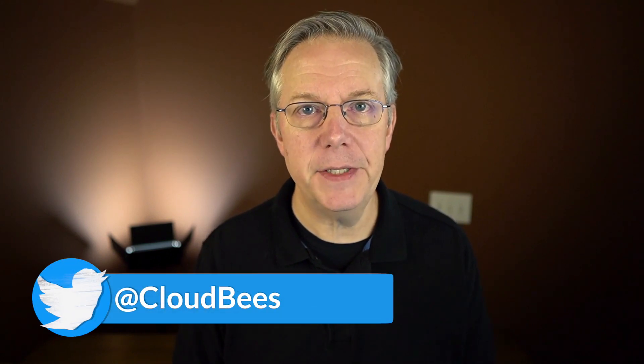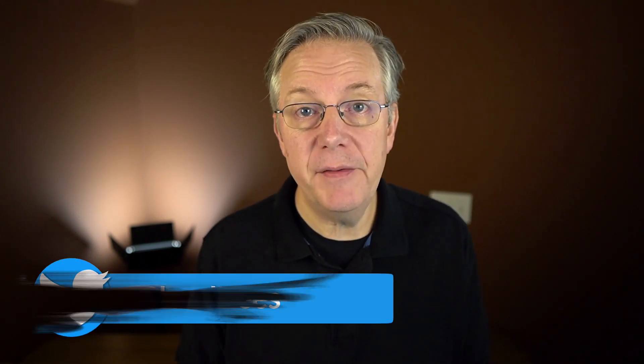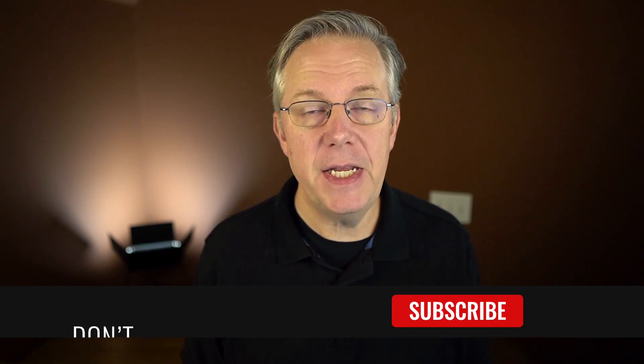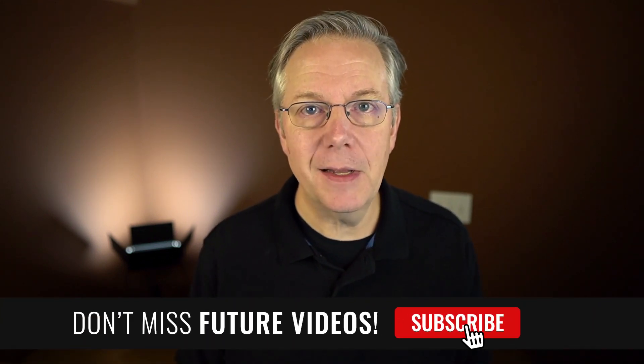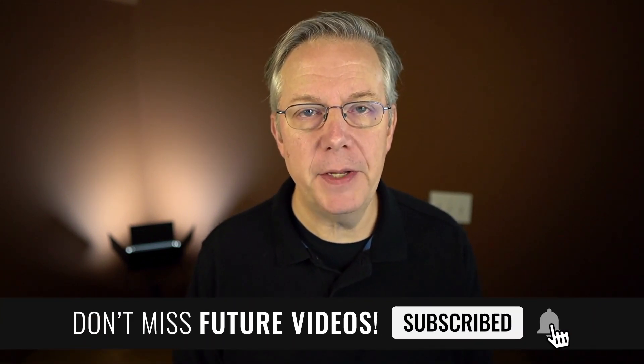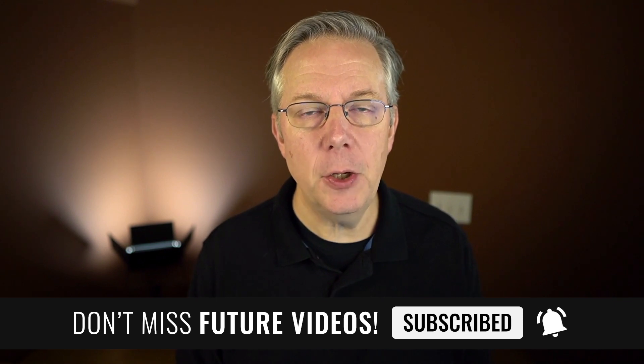If you have any questions or comments, reach out to us on Twitter at CloudBees. If this video was helpful, give us a thumbs up. If you haven't subscribed to CloudBees TV yet, why not? Take a moment, click that subscribe button, and ring that bell. You'll be notified anytime there's new content on CloudBees TV. Thanks for watching, and we'll see you in the next video.